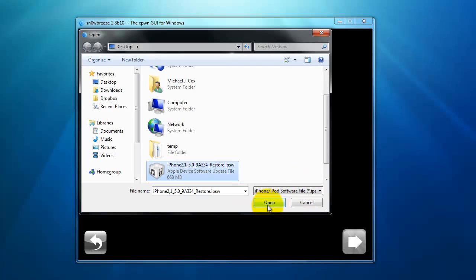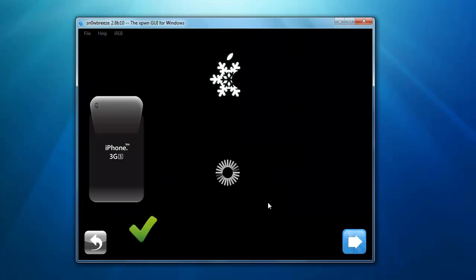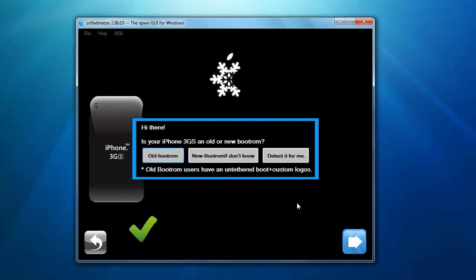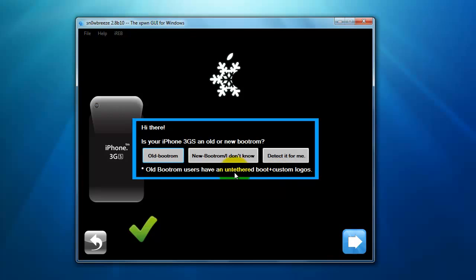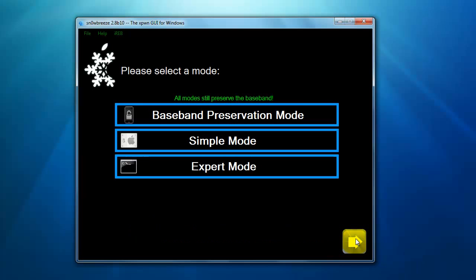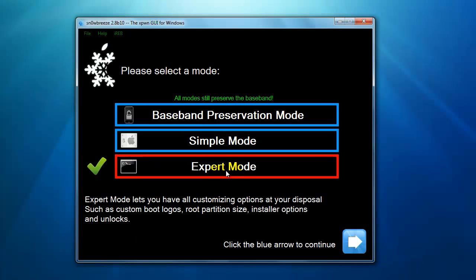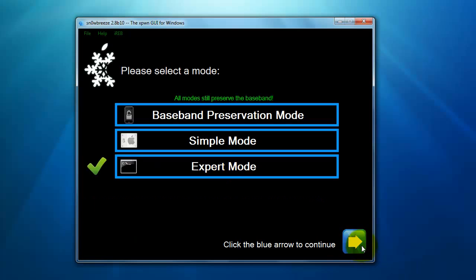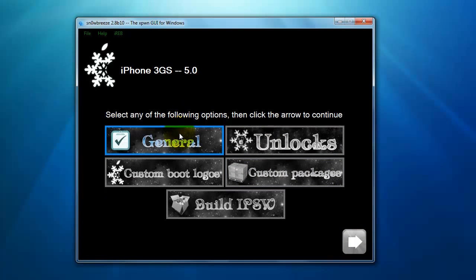If you don't know if it's a new boot ROM or not, click Detect It For Me. You're going to have to put your device into DFU mode for it to tell you. I already know mine's the old boot ROM. Then click on Expert Mode, click the arrow, and go to General.